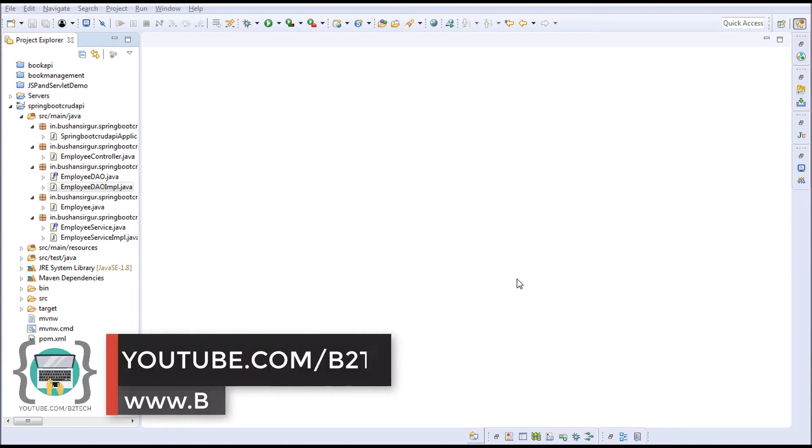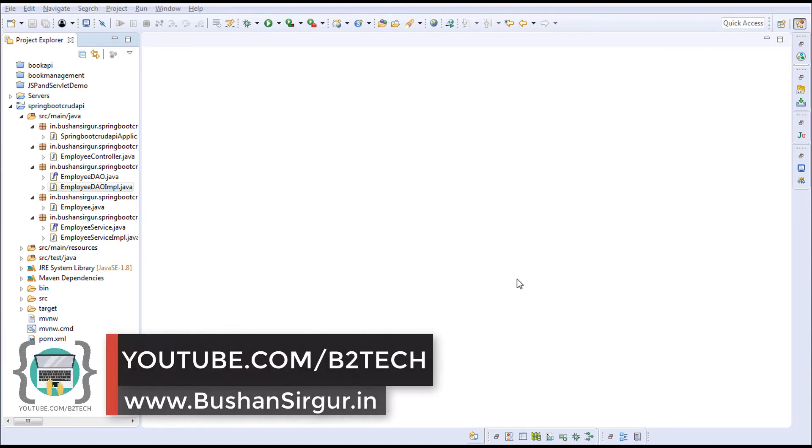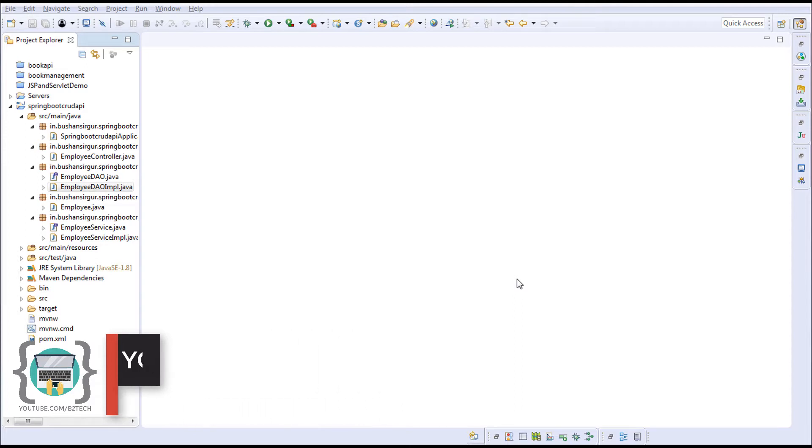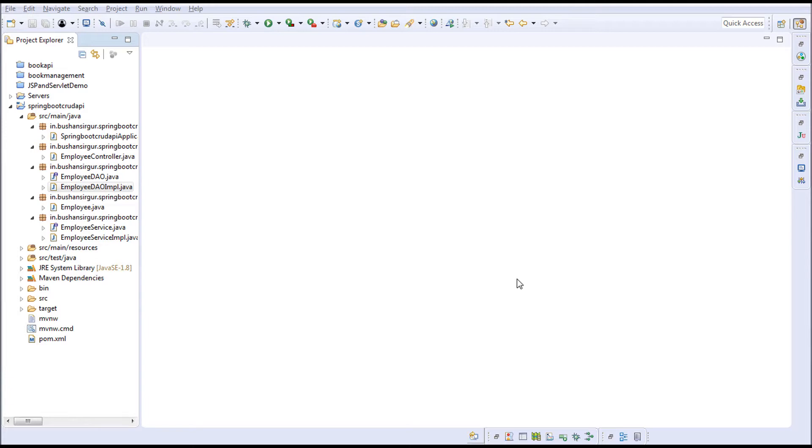Hi, welcome back to my YouTube channel. My name is Bhushan. In the previous video we wrote a method in the controller and tested our application. In this video we'll write a few more methods in EmployeeDao implementation.